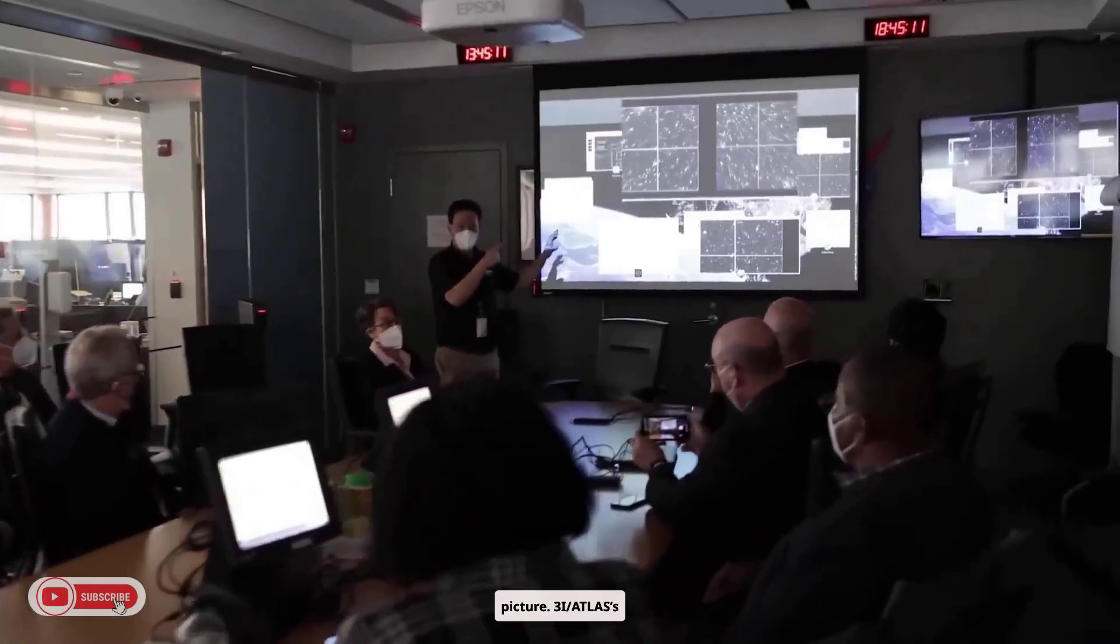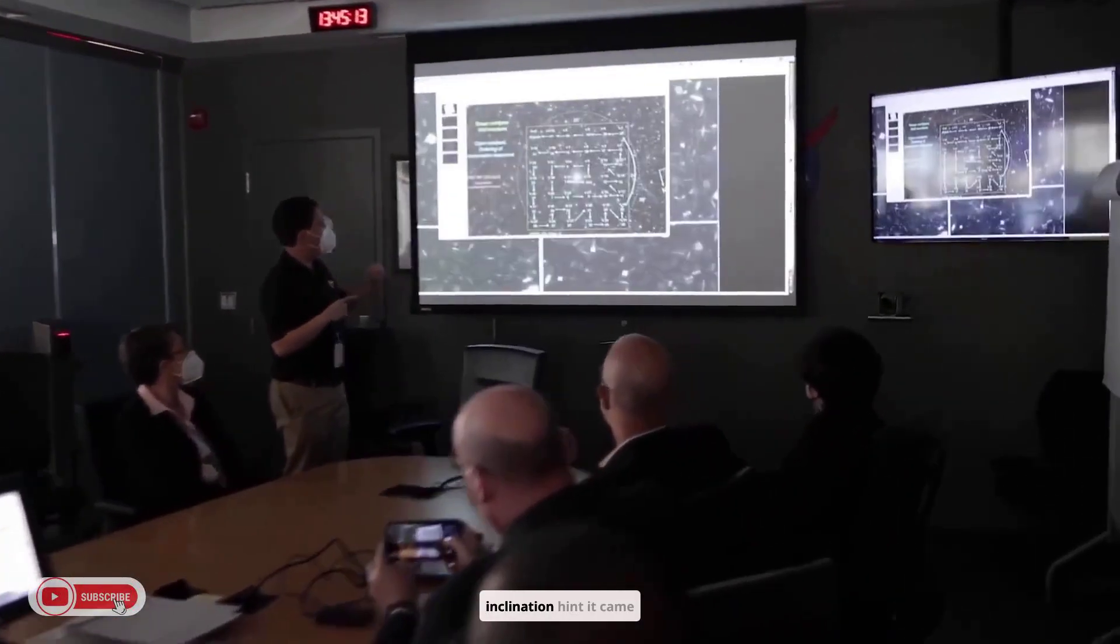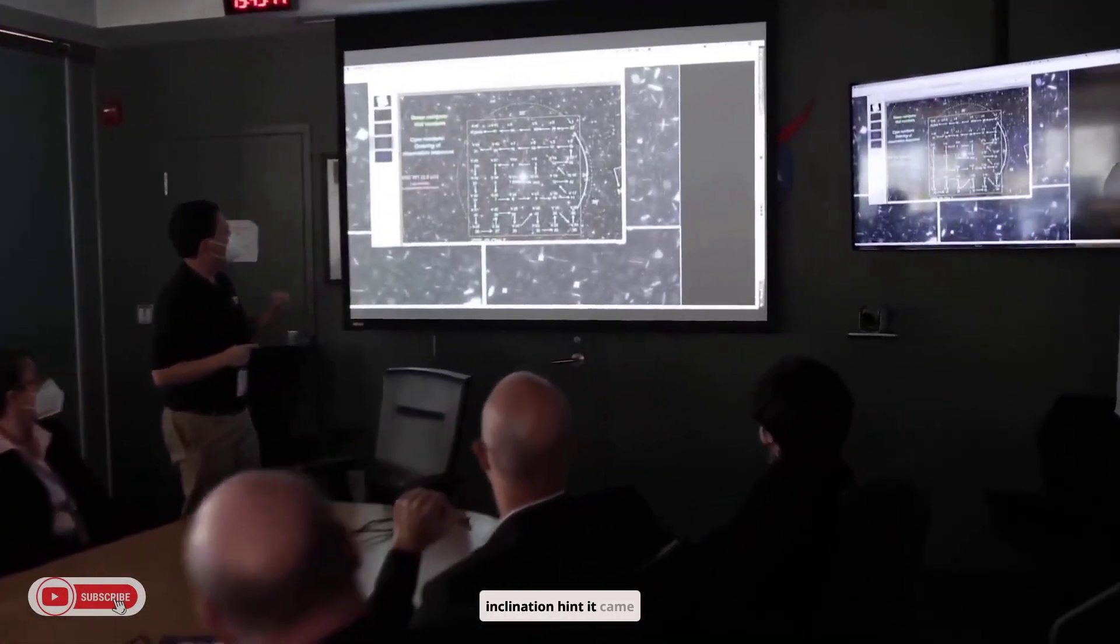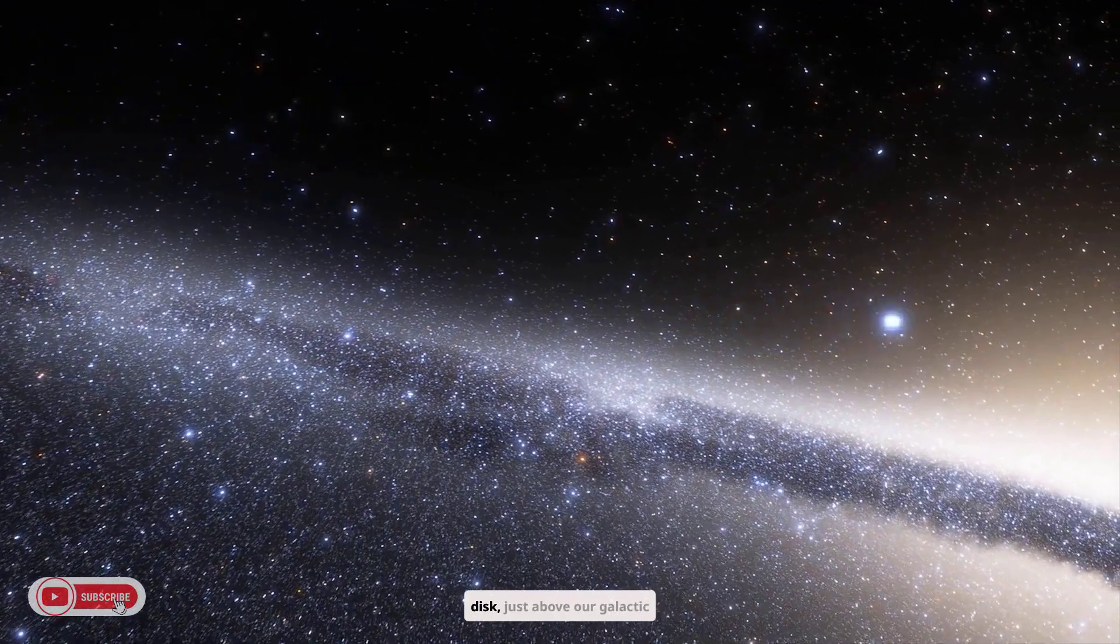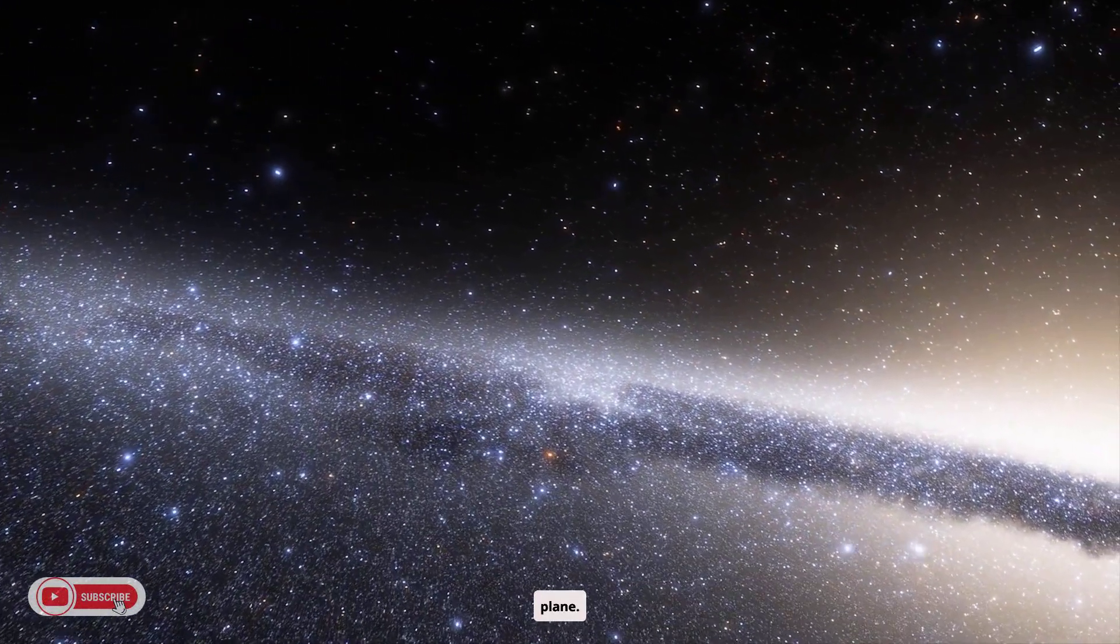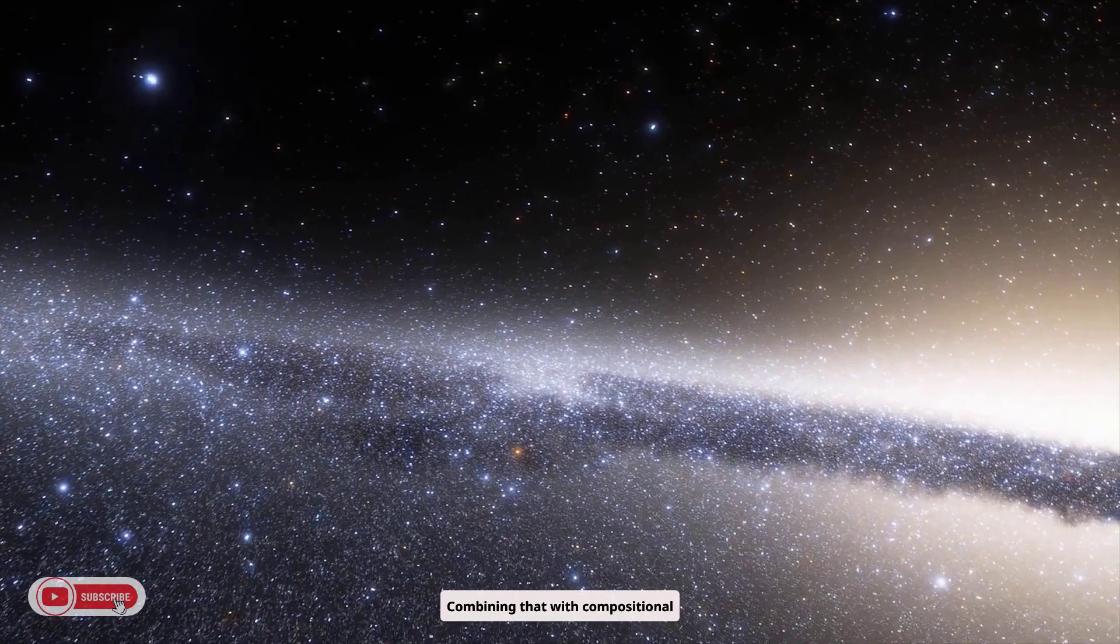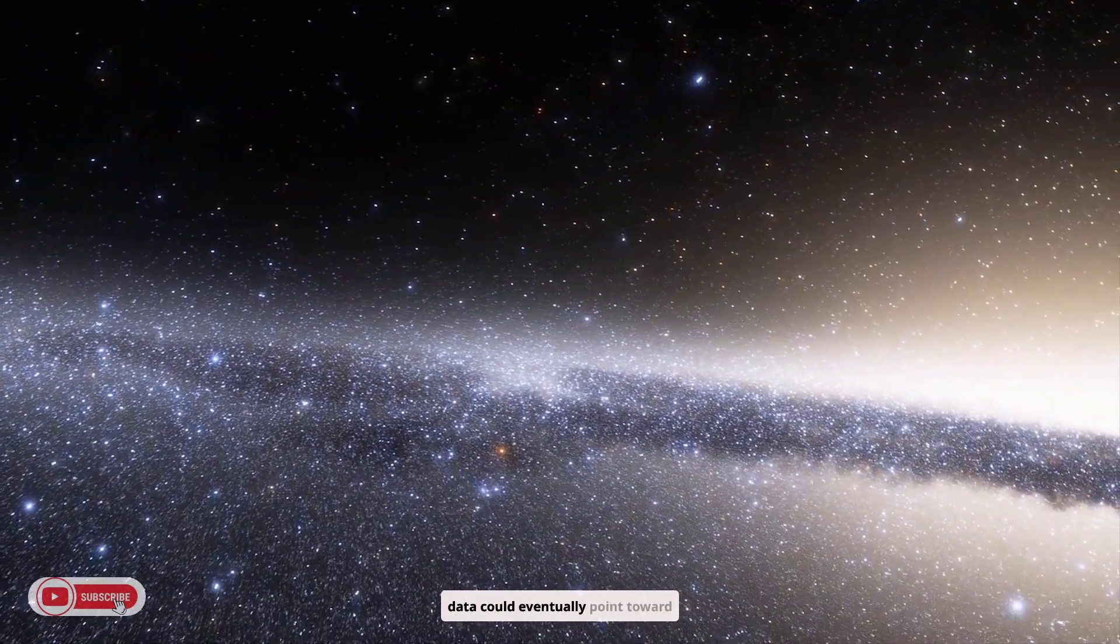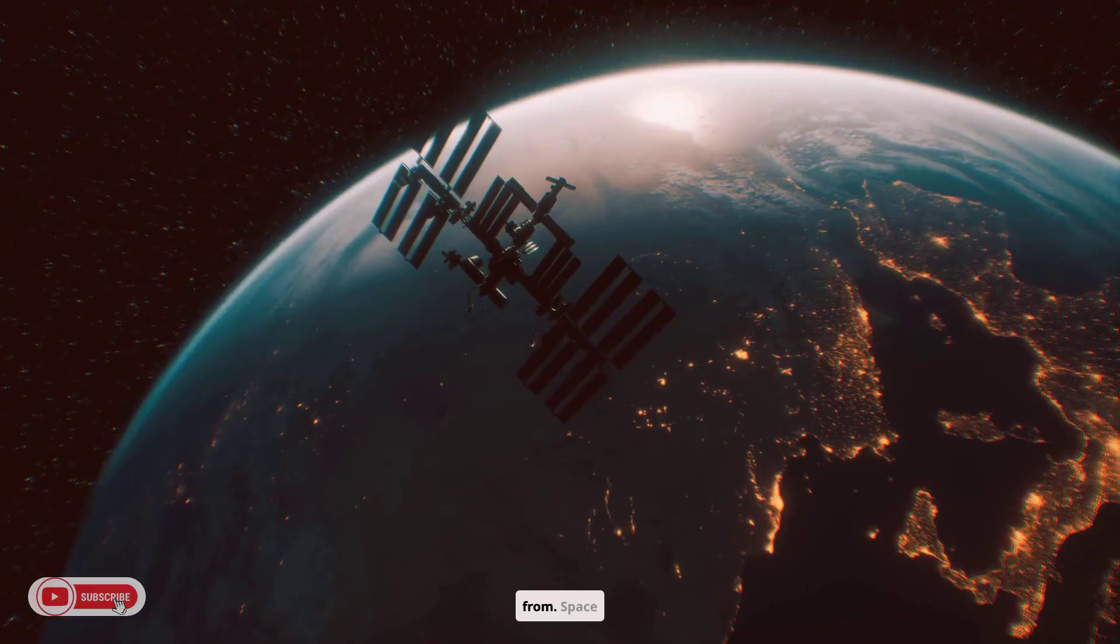3I Atlas's retrograde orbit and steep inclination hint it came from the Milky Way's thin disk, just above our galactic plane. Combining that with compositional data could eventually point toward which stellar neighborhood it came from.